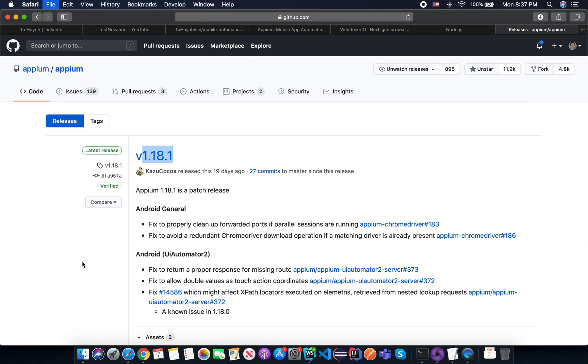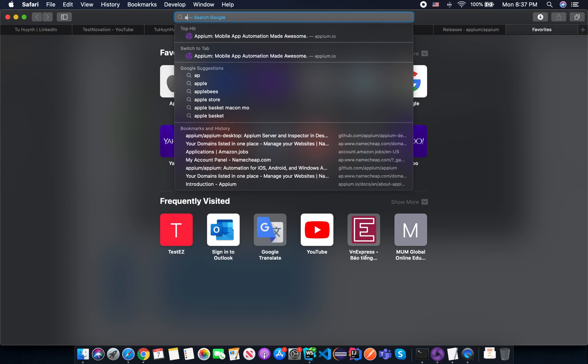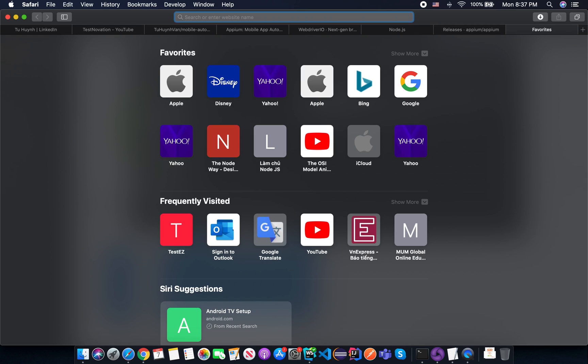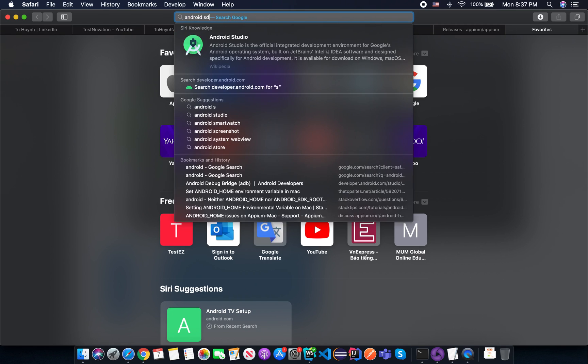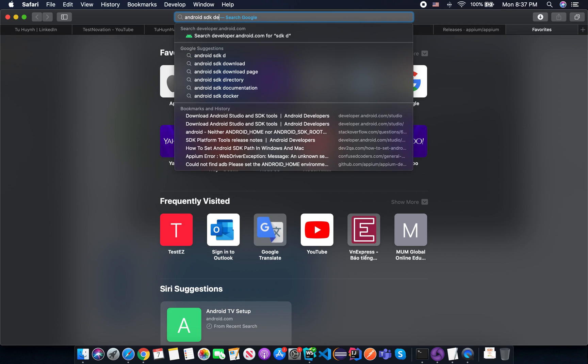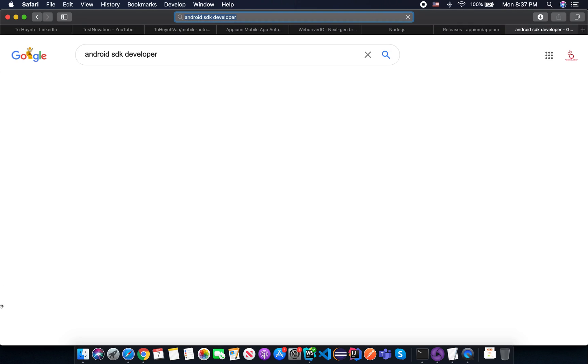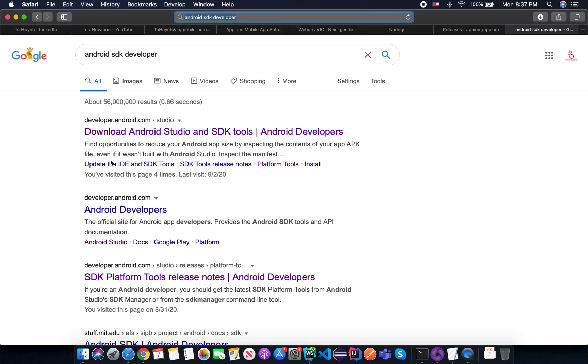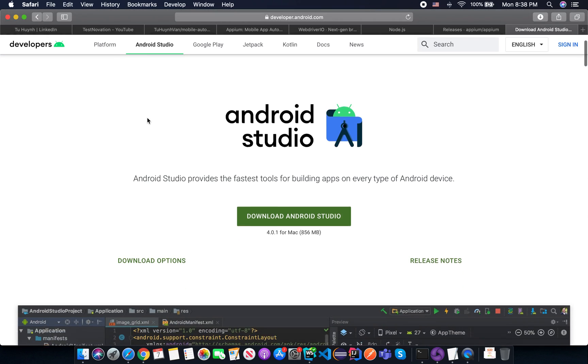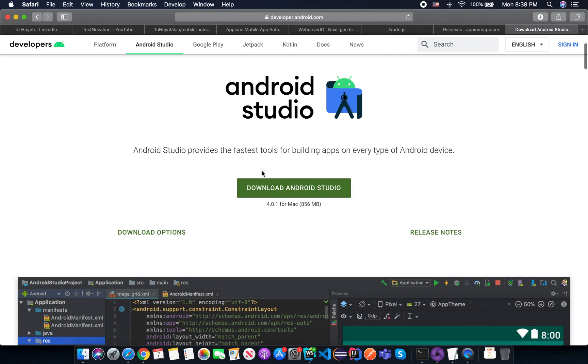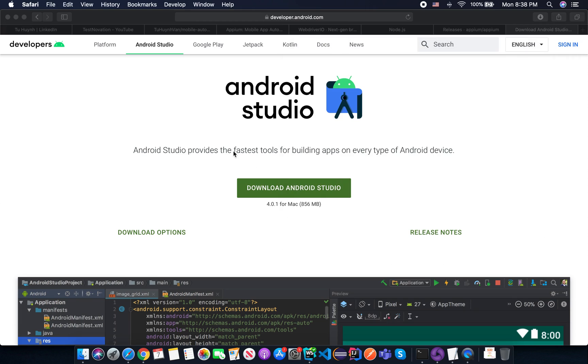So just open the new tab and you will find something like Android SDK developer and you can see it's now on the top of the searching here. And you download the Android Studio and install it. You don't need to customize anything, just download and install it. And after that you need to set up the Android home and the Java home on your environment.